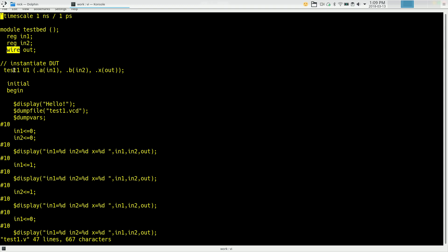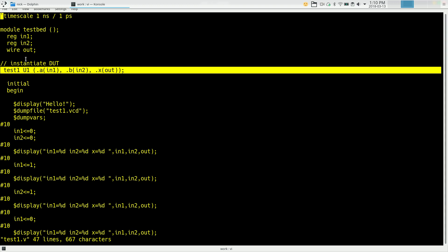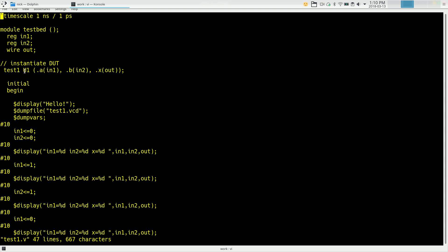So the big thing happening here is what we call instantiation. We're saying I want to create a test1. Test1 is this AND gate that we designed in the previous video. And we're saying I want to create an instance of test1. I'm going to call that instance u1. It doesn't really matter what I call it. It's just a placeholder. So I'm making an AND gate called u1.